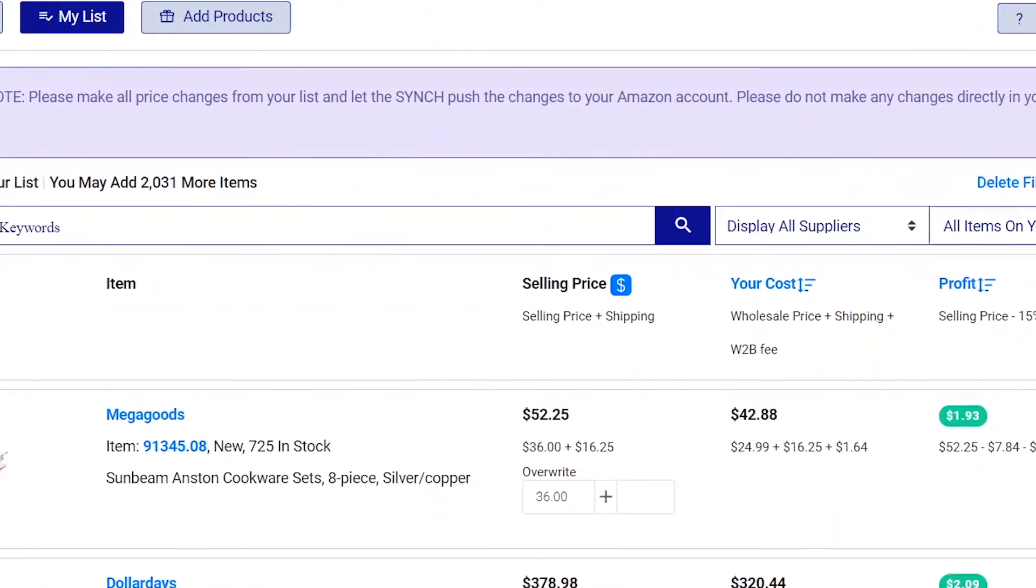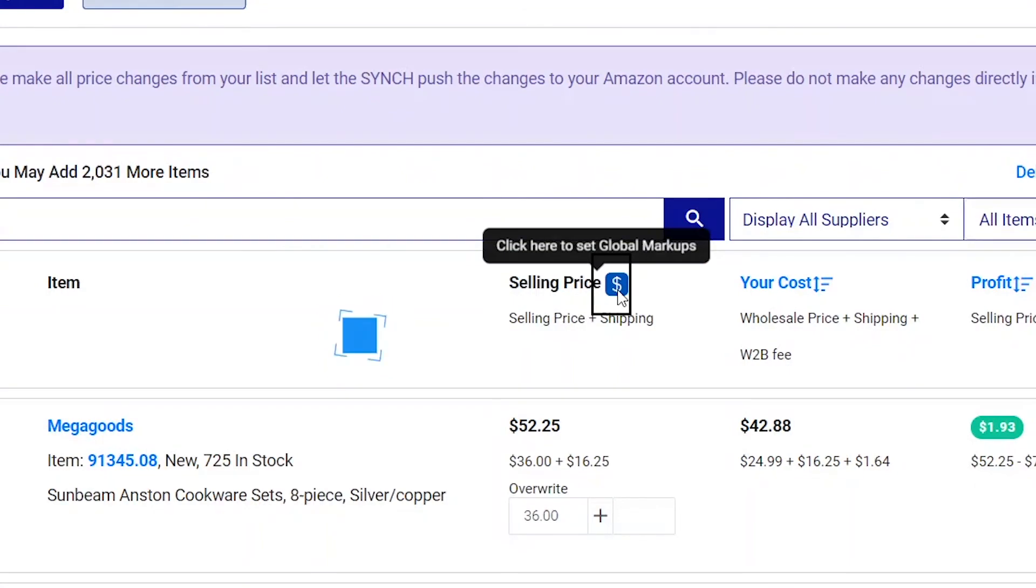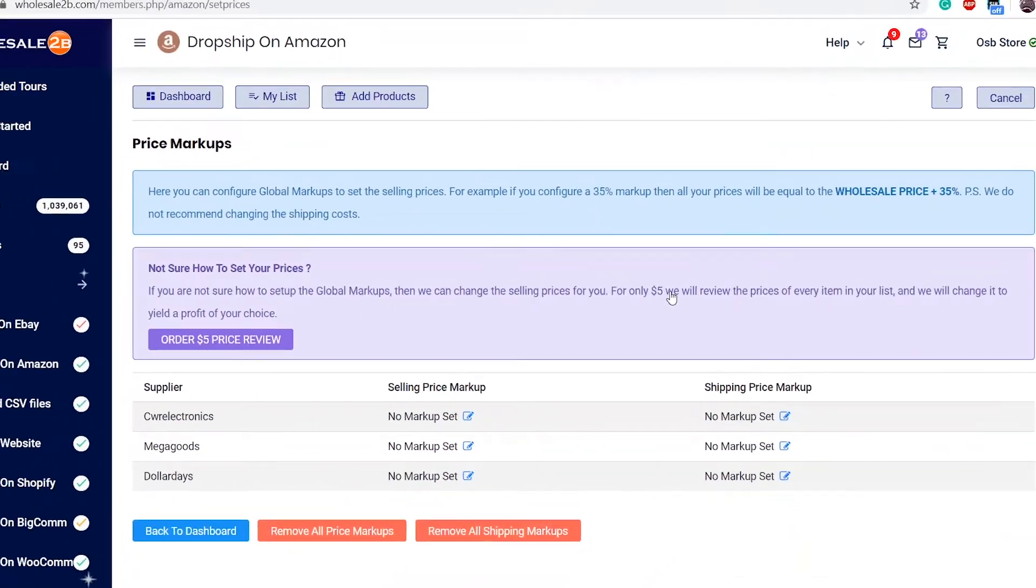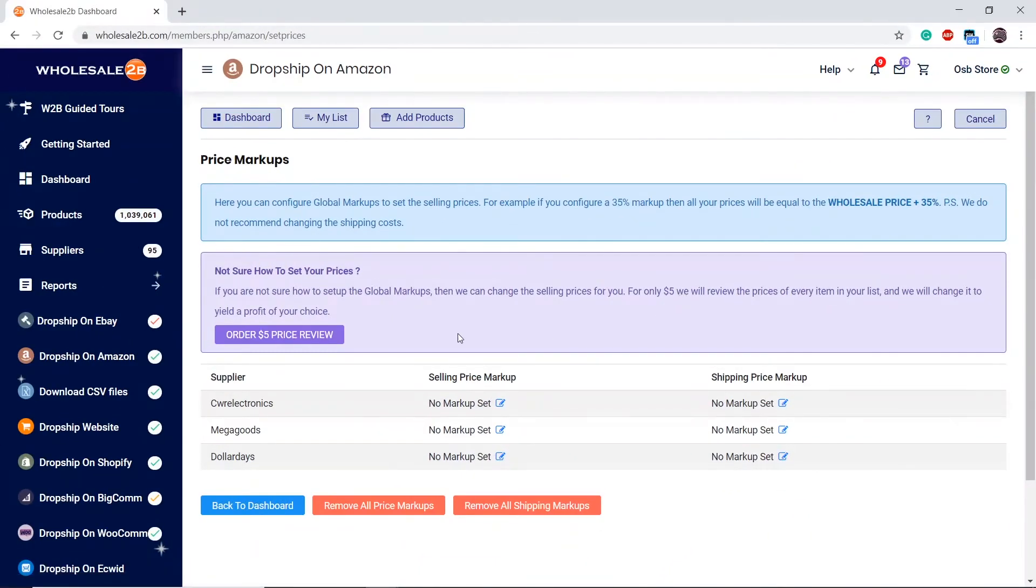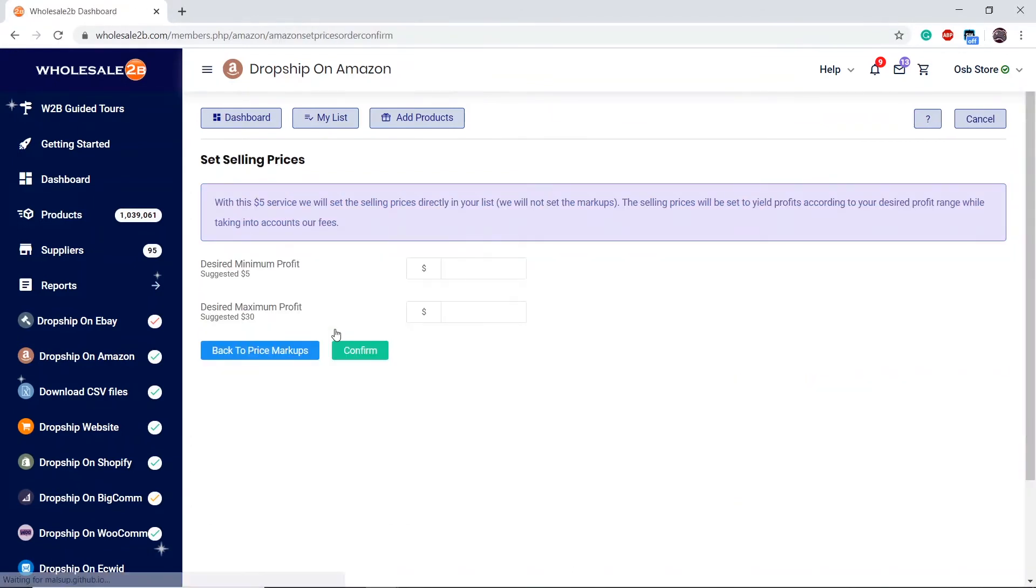Another way to access this feature is to click on the dollar sign button and then click on 'Order $5 Price Review'. It will take you to the same page and the same thing applies.